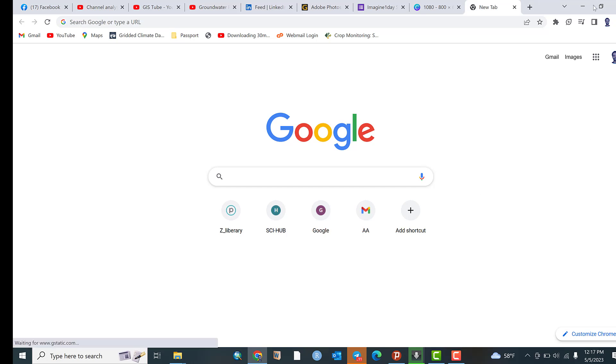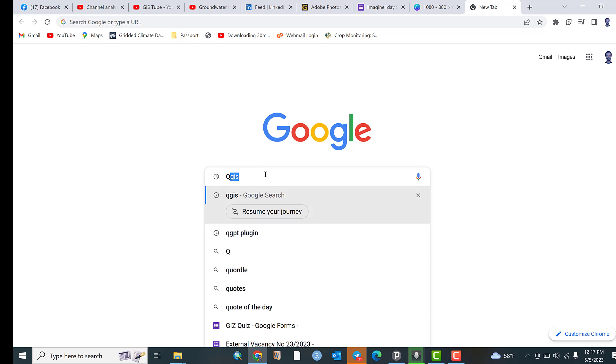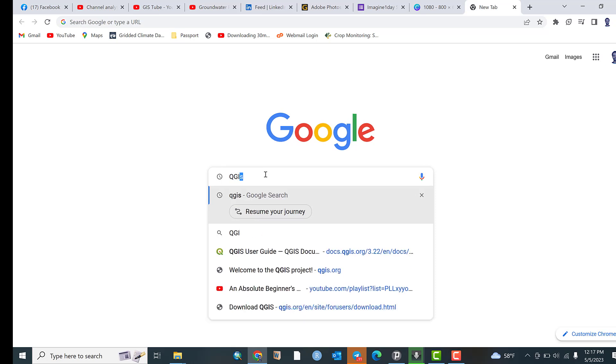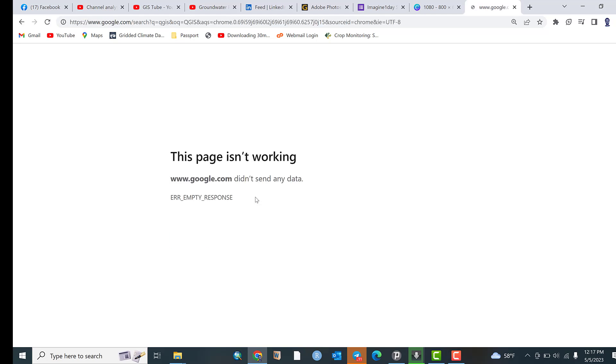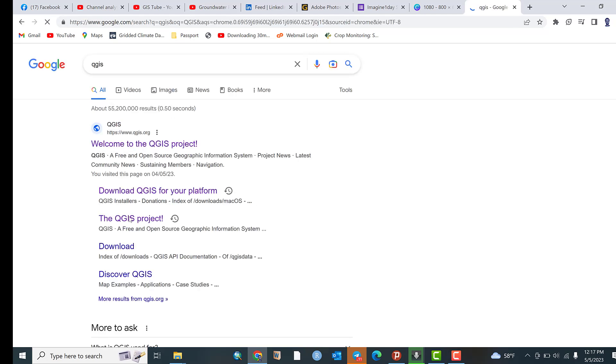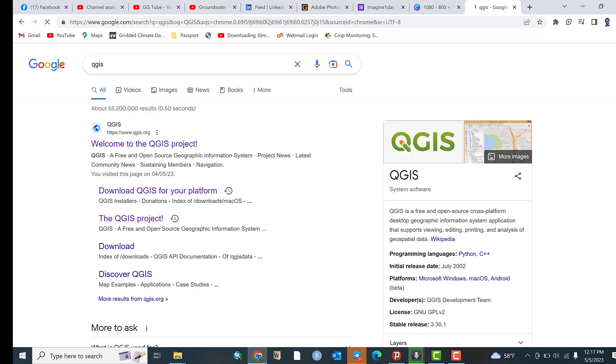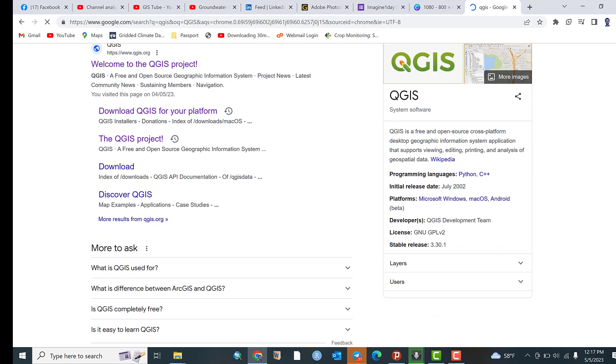For example, I use Chrome browser. Just go to Google and write QGIS, then click on QGIS.